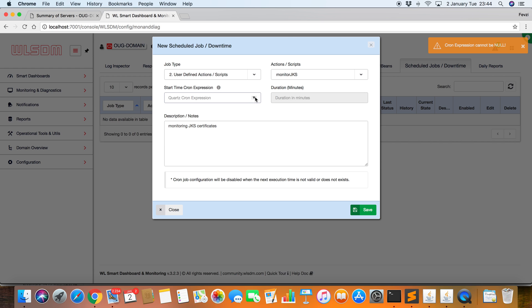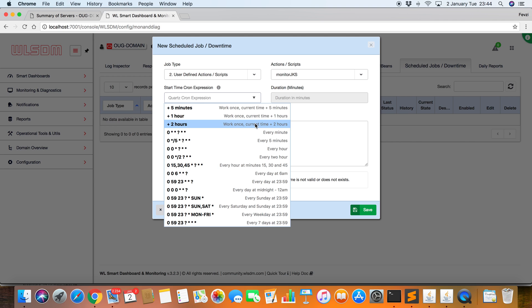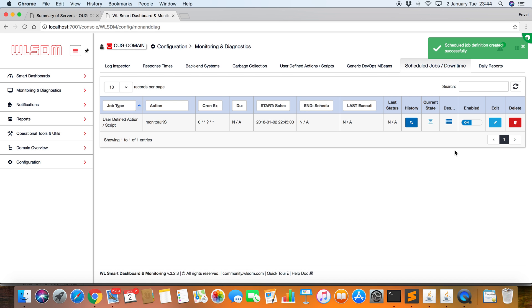Okay, we have to define a Cron expression. Normally, in the production environment, monitoring every midnight is enough for monitoring Java KeyStore files. But for the test, I'm going to choose every minute. Okay, that's it.